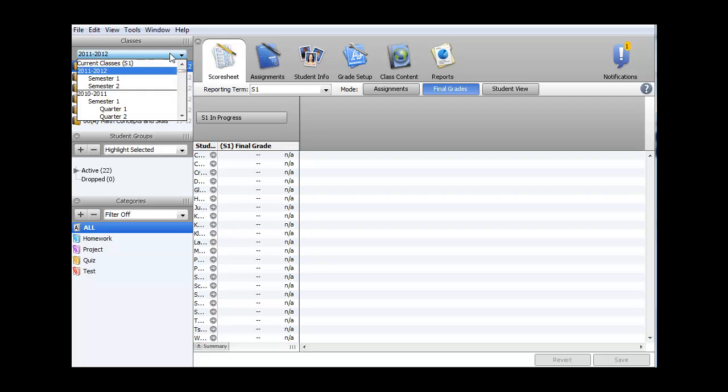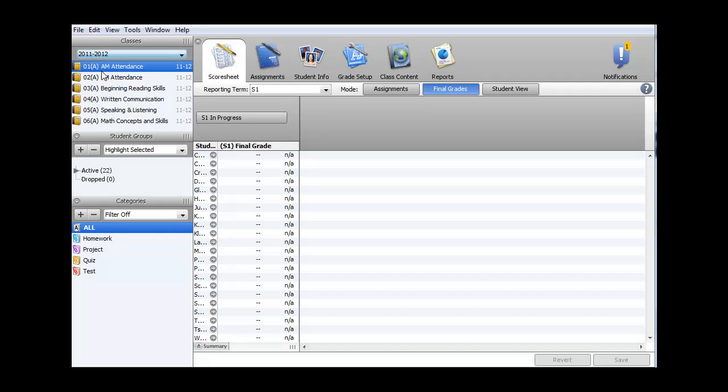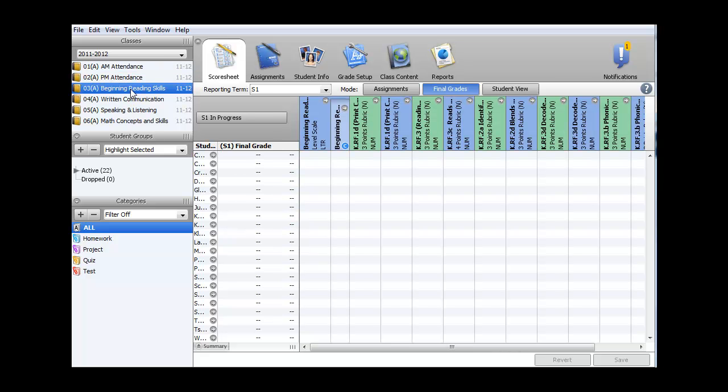In this case 2011-2012. In the Classes panel, I have a list of all the classes that I teach. I want to enter in standard scores for reading, so I select Reading on the left-hand side.